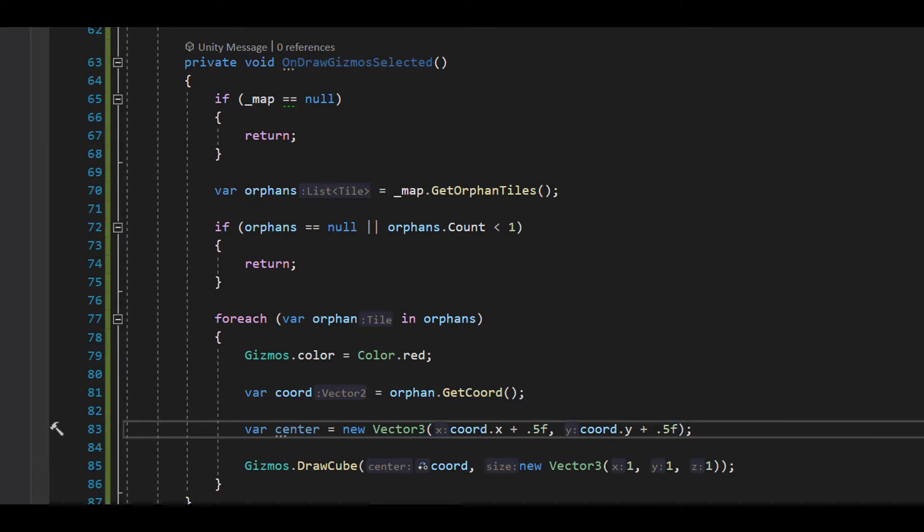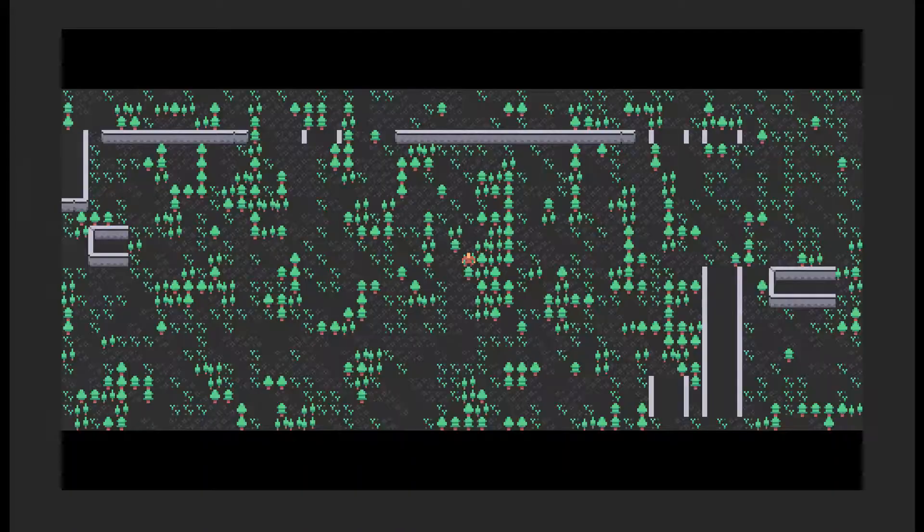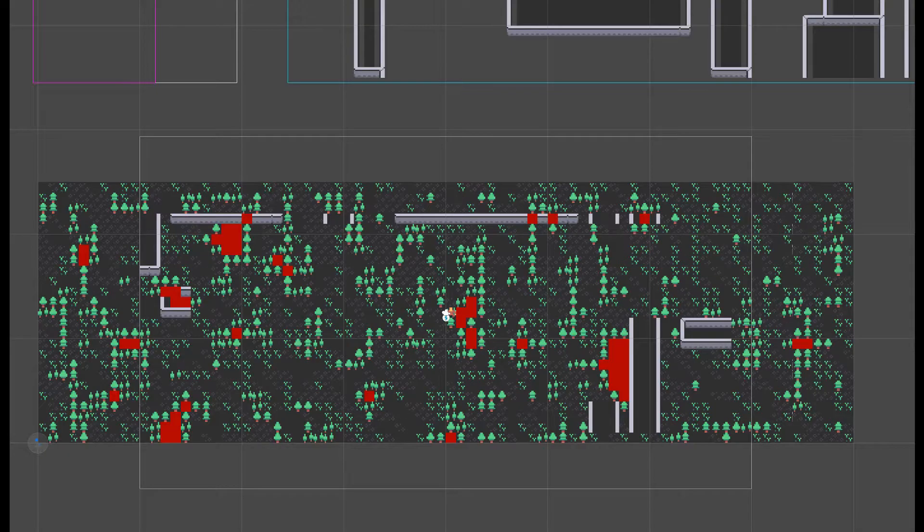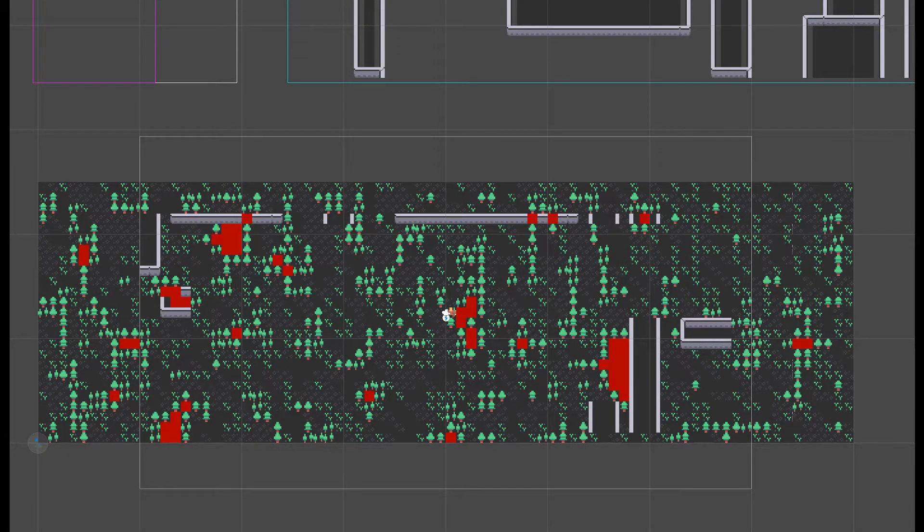We'll do that by defining a center variable and adding 0.5 to the x and y coordinates. Now we'll pass center in to draw a cube instead of chord. And as you can see, the red squares are lined up with the orphans and it looks like everything is working properly.